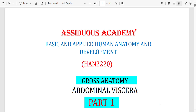For embryology, look at first week to fourth week in more detail, then touch on the other weeks. For histology, look at the GIT, respiratory, and urogenital systems at least in detail. There are specific parts we really need to concentrate on.